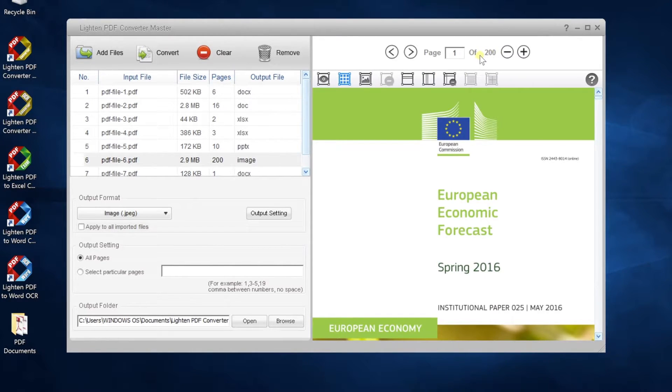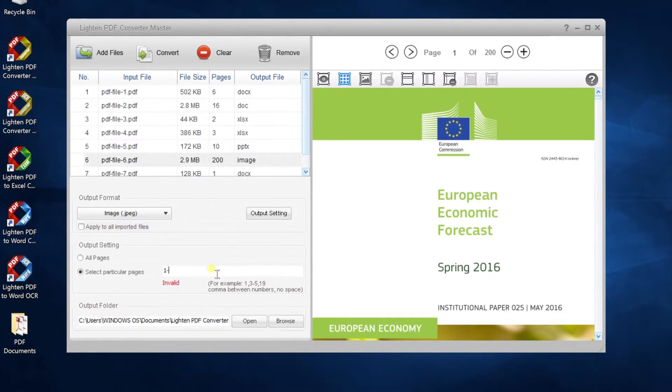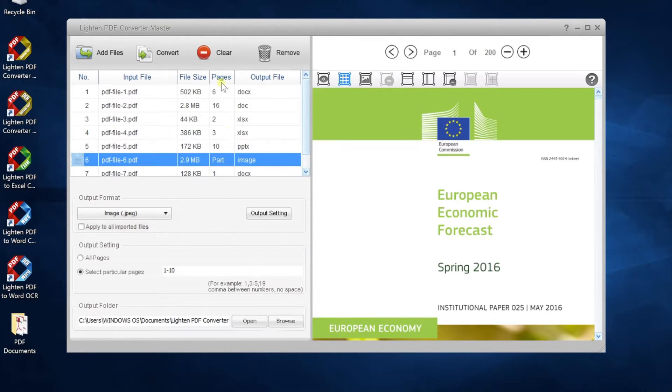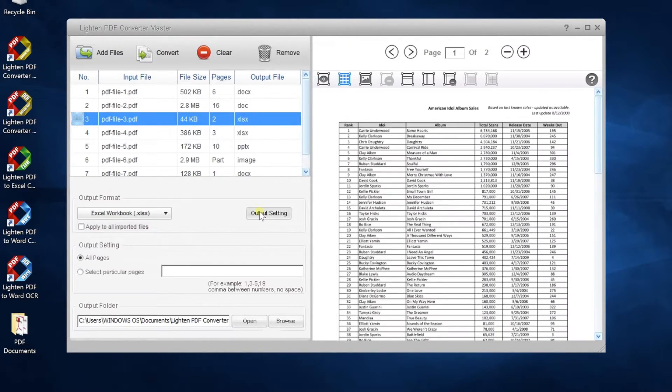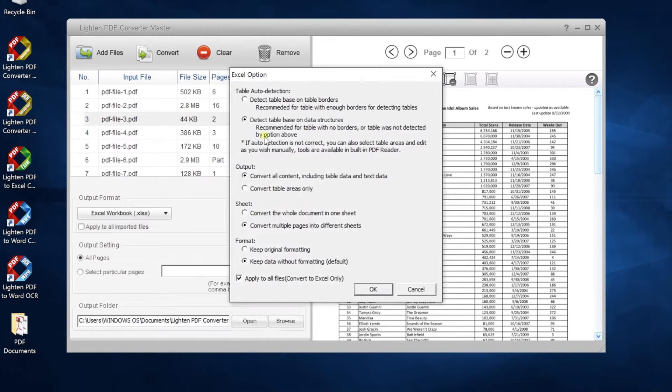For large PDF files, you only need to convert the pages you want. You can customize output settings for Excel or image conversion.